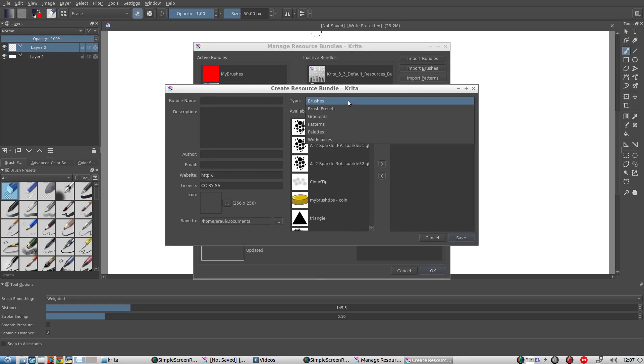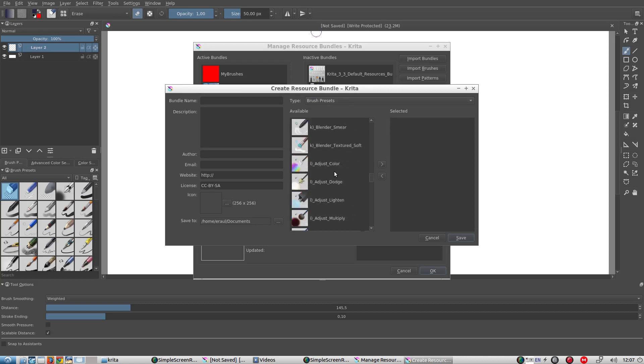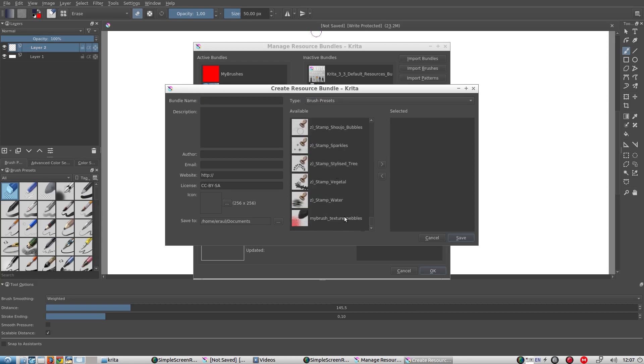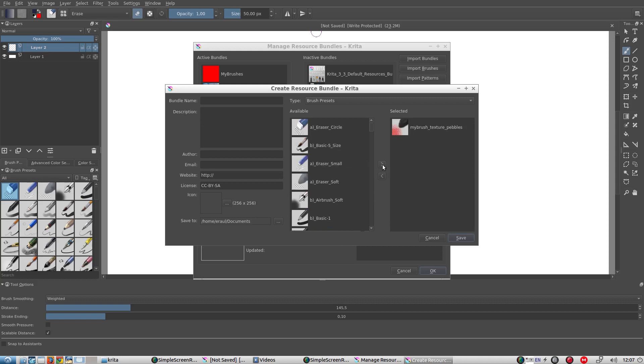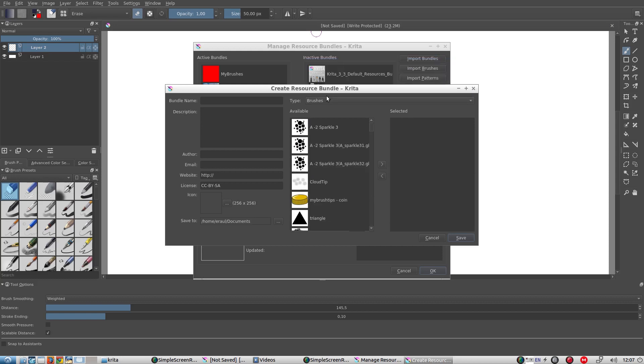Then under Type we select Brush Presets and we scroll down to All My Presets, and we add them to My Bundle like so. We also add My Brush Tip Shapes and we add My Patterns.